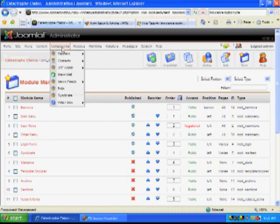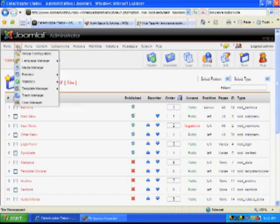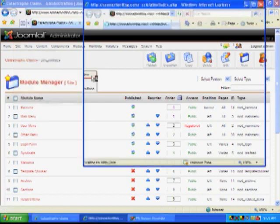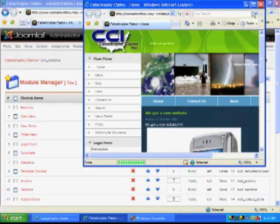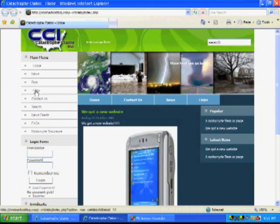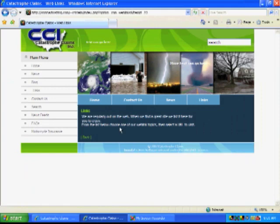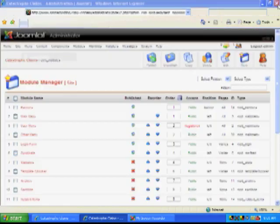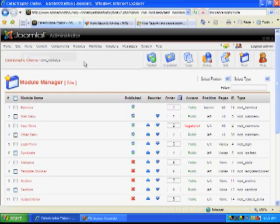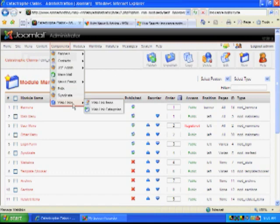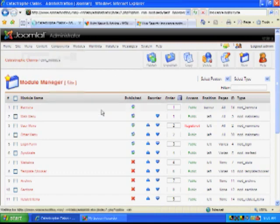Components are very similar to a module. And as you can see, we have got Web Links as a main menu. So when we click on Links, of course, there's nothing there. So let's go to our Component, Web Links, and let's add a Category for Web Links.